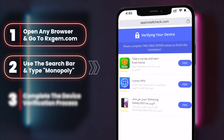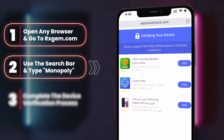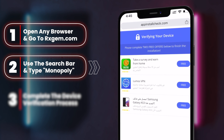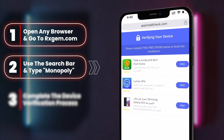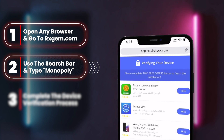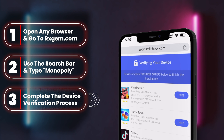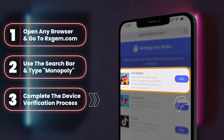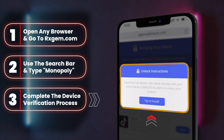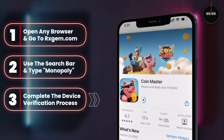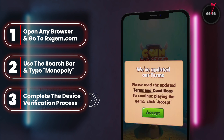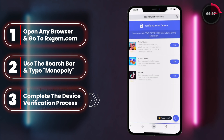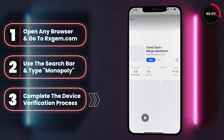Step three: complete a quick device verification. Don't worry, it's straightforward and only takes a few moments. The verification process may vary depending on your country. You might need to complete one of the provided offers, which could include confirming your phone number, verifying your email, or installing an app or game and using it for a bit. Think of it as a mini quest on your path to treasure.